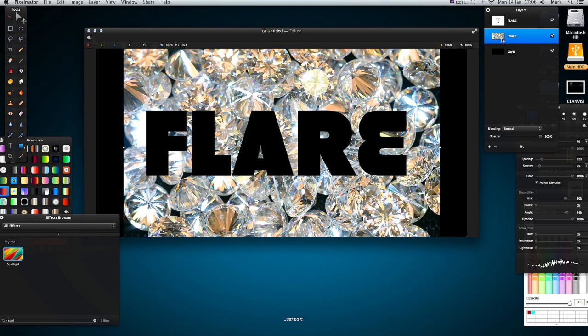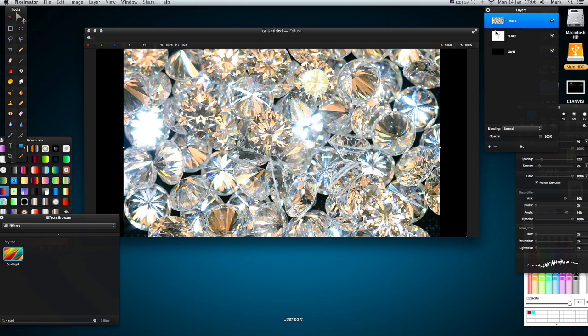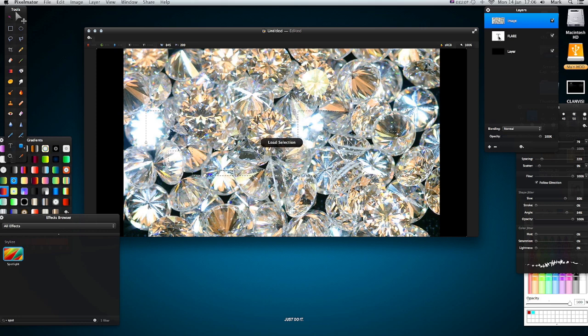So now what I want to do is the image that I want to clip, I'm going to drag above my actual text and my text will disappear of course, but don't worry about it. I'm going to command and left click on my placeholder of my text and I will select the outline of the word FLARE. Then I'm going to go to my image, right click, and create clipping mask.